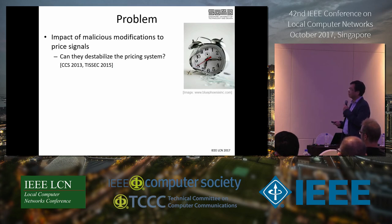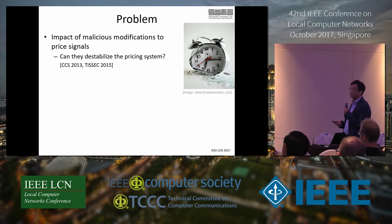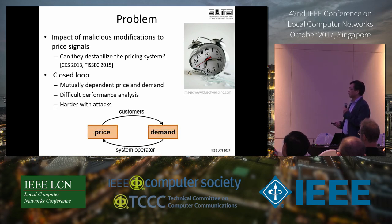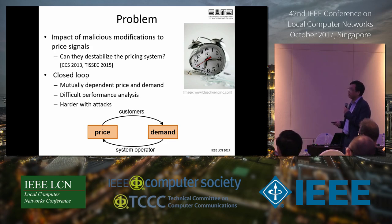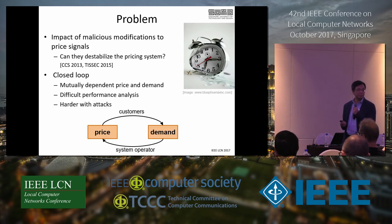We ask the question about the stability of real-time pricing: can attackers destabilize the pricing system? Stability is a real concern for demand response because it's essentially a closed-loop feedback control system. For example, if the utility reduces the price, this encourages customers to use more; the increased demand motivates the utility to raise the price. This recursive process means understanding possible malicious action is a challenging problem.